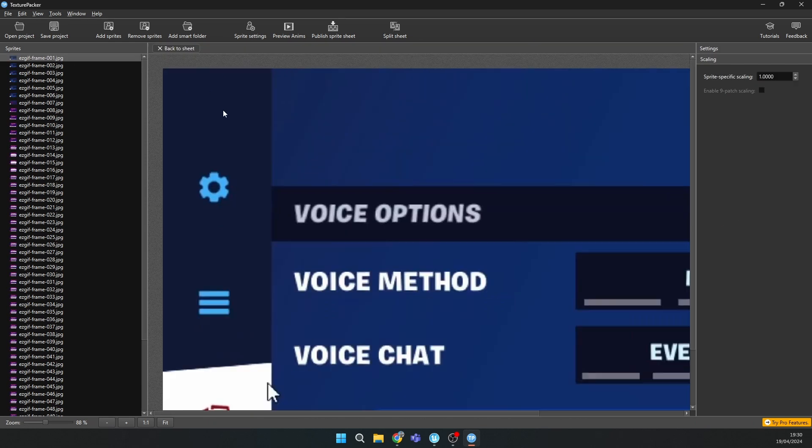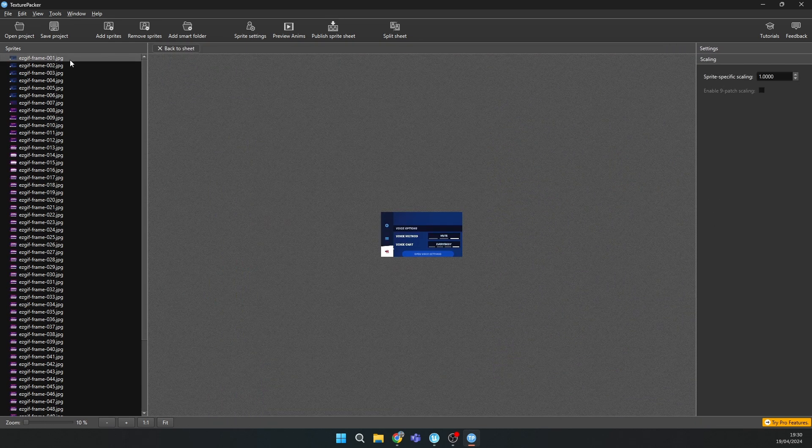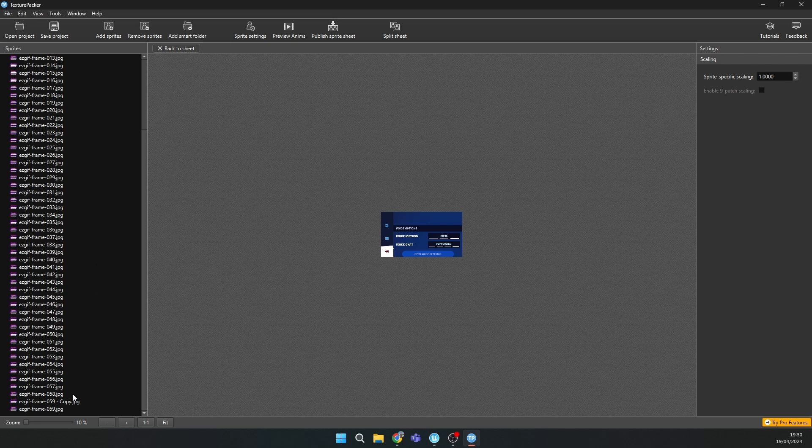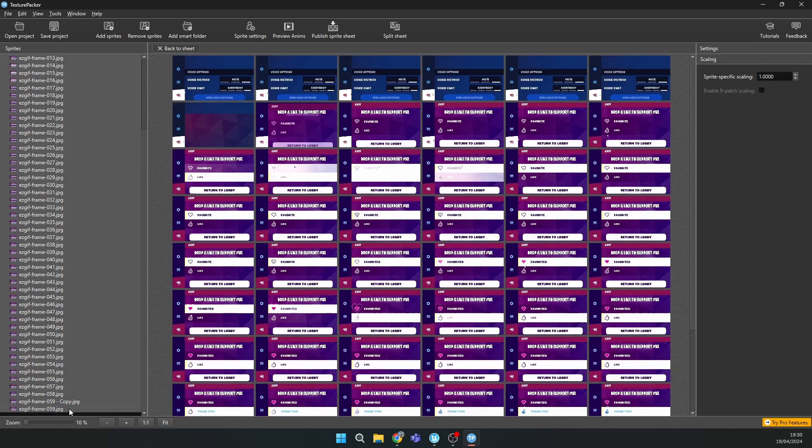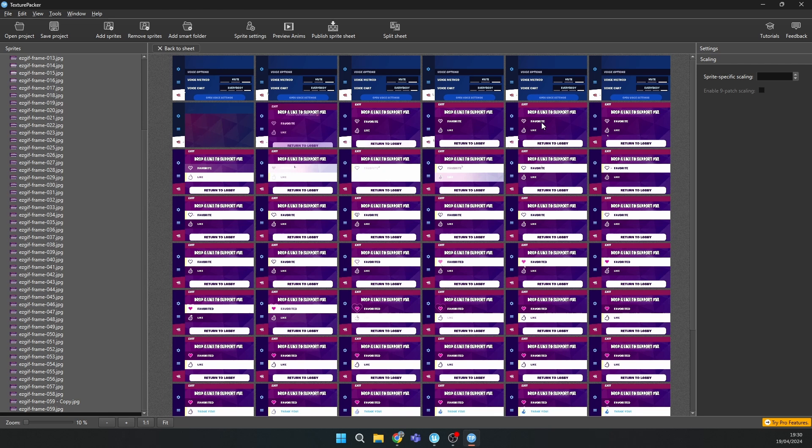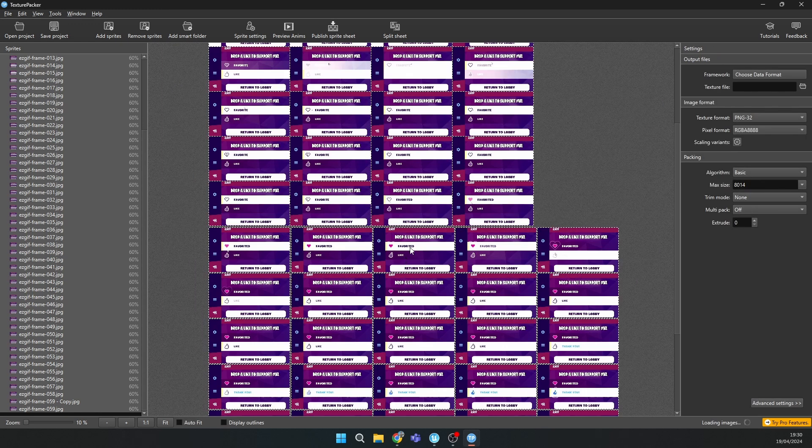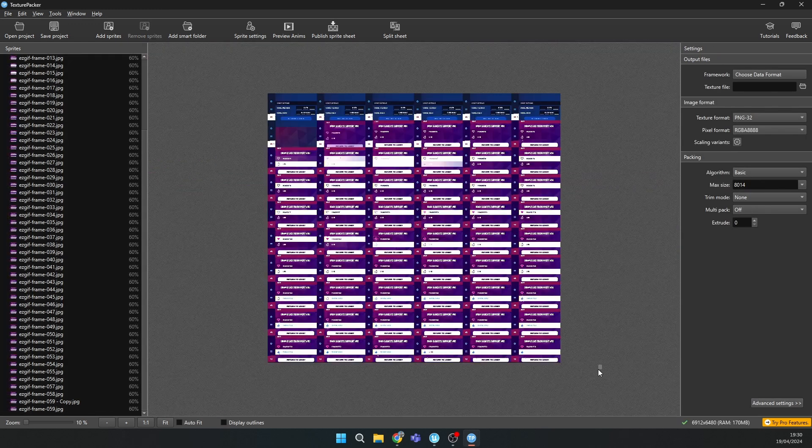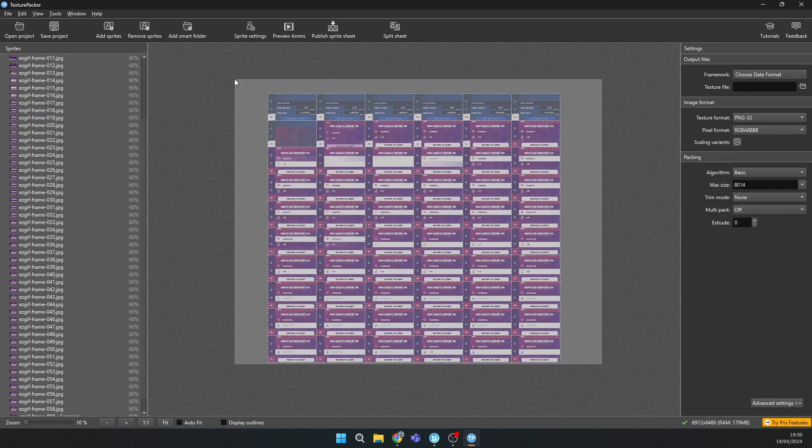Right here you should change the scale to 0.6 or something like that. As you can see, I have all of them in my sheet.